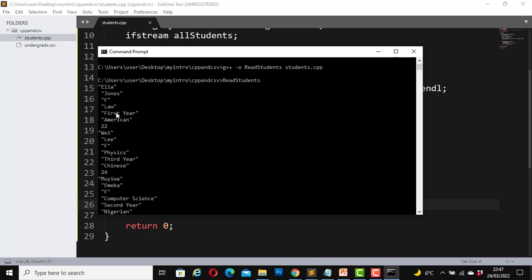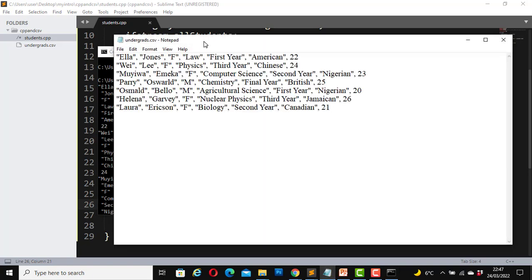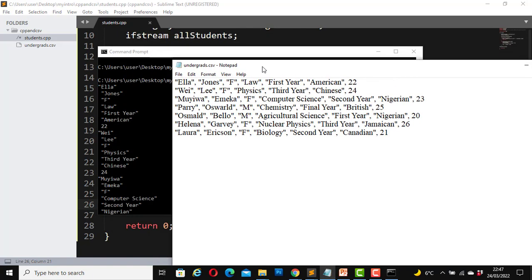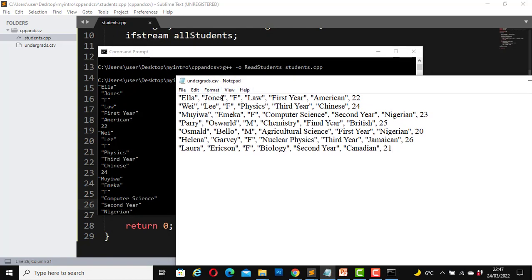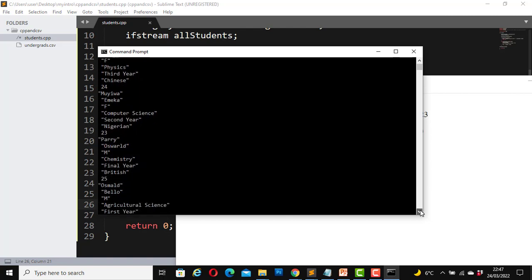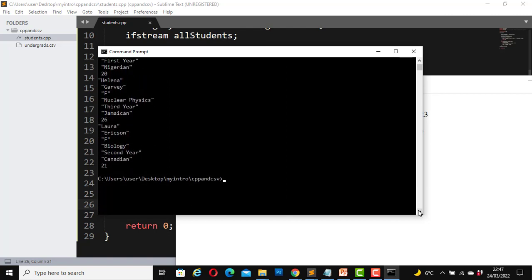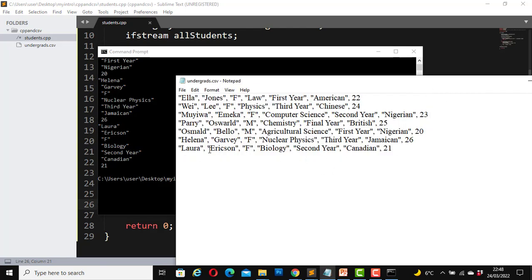If we look at our CSV file, this is how our CSV file looks. Ella Jones, female, law, first year, American, 22, and so on. The last student there is Laura Erickson. Is that student printed or not? Let's double check. Yes, Laura Erickson, female, biology, second year, Canadian, 21. Exactly what we have here in our CSV file.